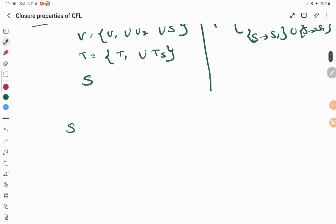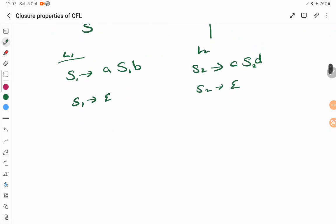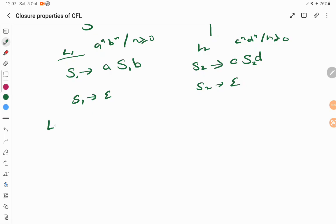For example, let language 1 be A^n B^n where n ≥ 0, and language 2 be C^n D^n where n ≥ 0. Now I have to prove that L1 union L2 is also a context-free language.